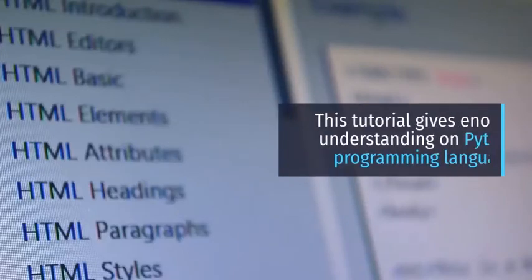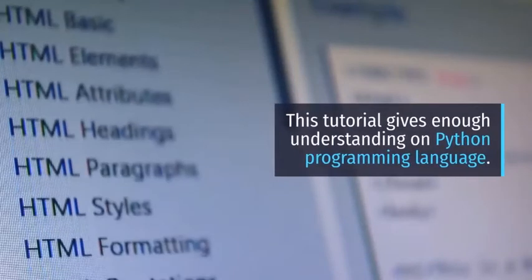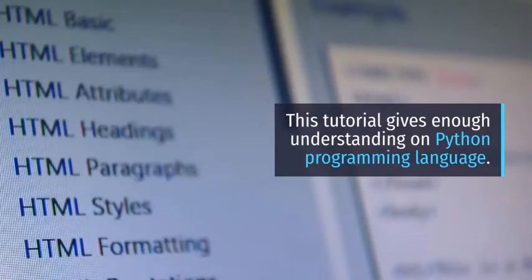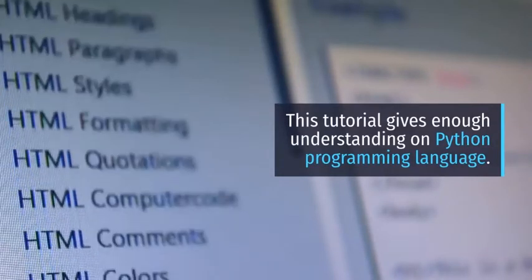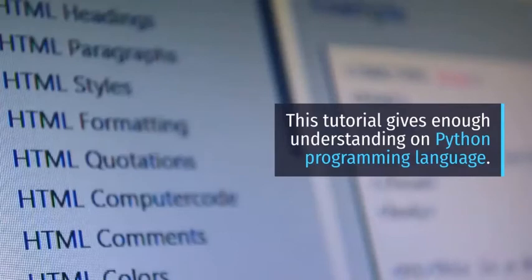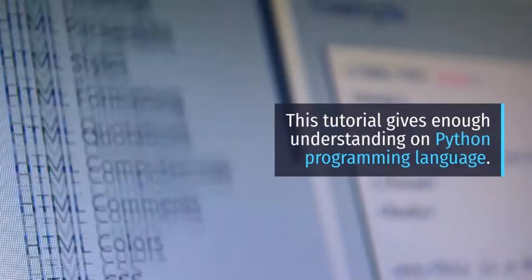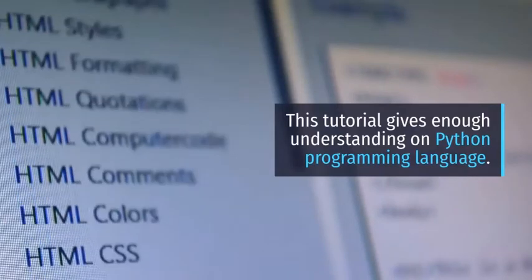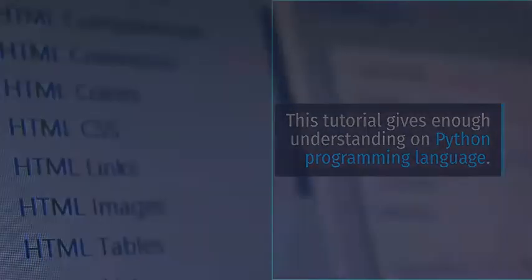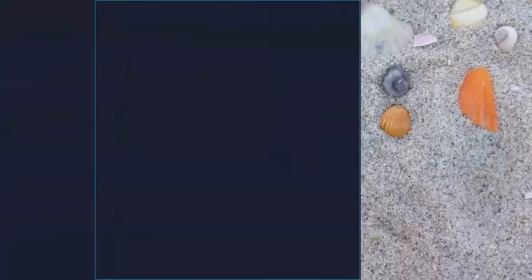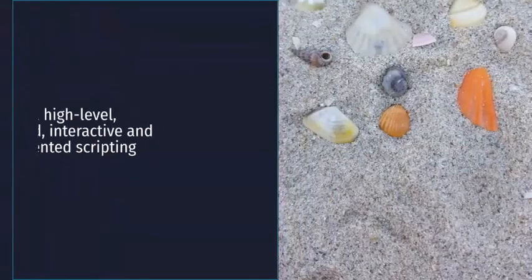It has fewer syntactical constructions than other languages. Python is a must for students and working professionals to become great software engineers, especially when they are working in web development domain. I will list down some of the key advantages of learning Python.